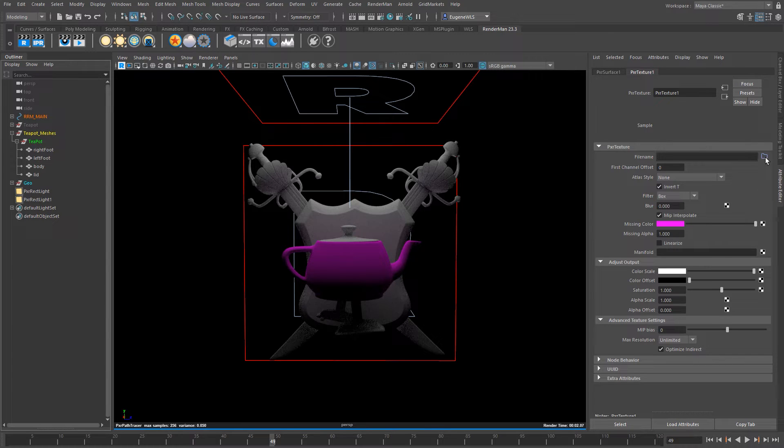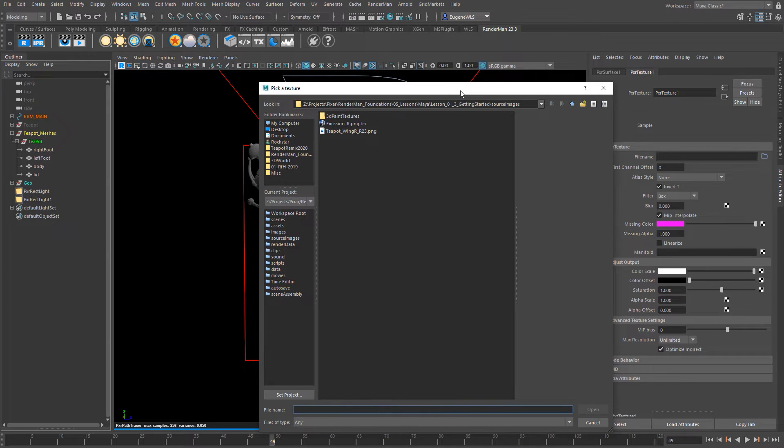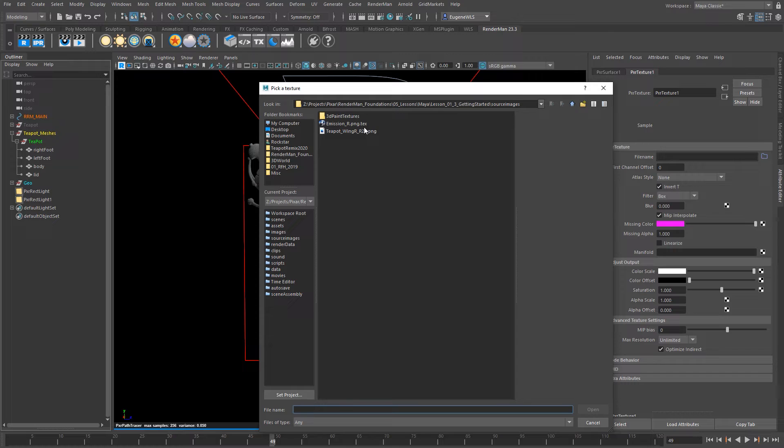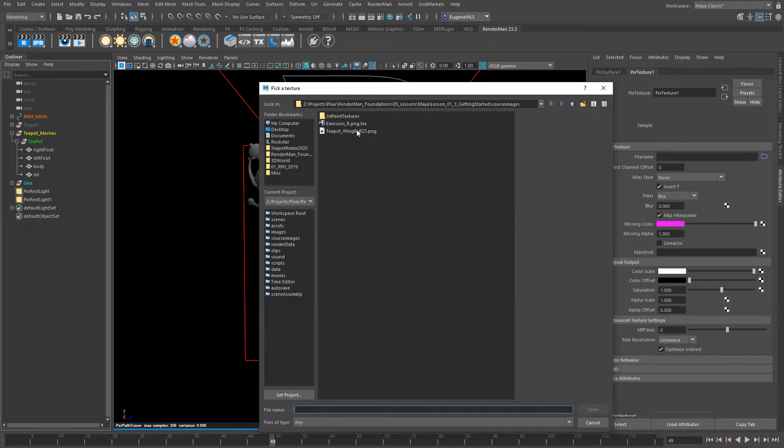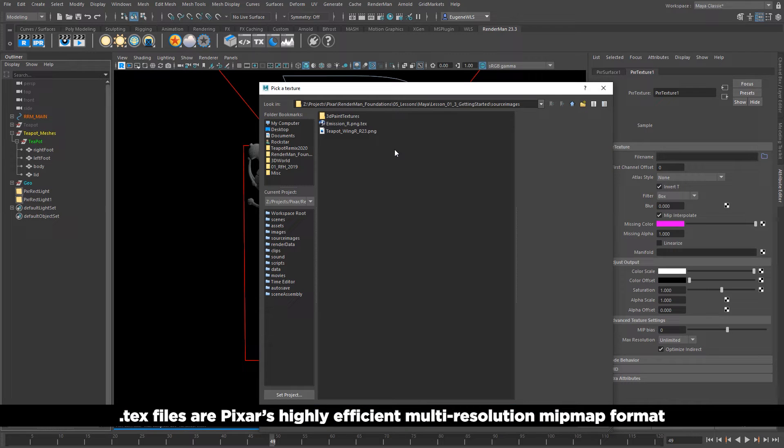So if I click on the blue folder I can then choose my texture and the way that RenderMan handles its textures is it prefers to have these .tex file formats which it will automatically convert your textures for you. So if you insert a JPEG or a TIFF or a PNG file in the background, RenderMan will then convert it to this .tex file format which it prefers to use for all its textures.